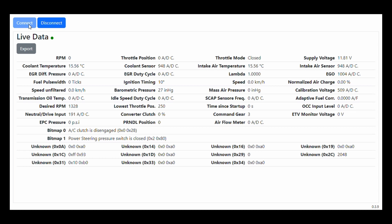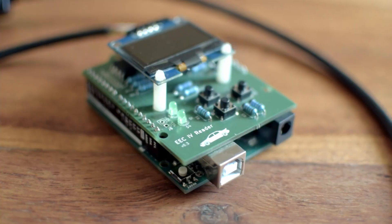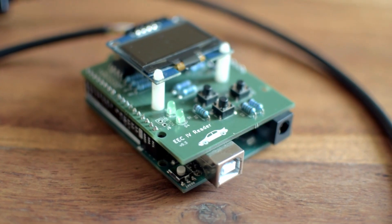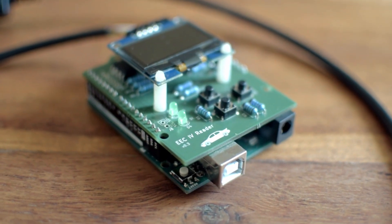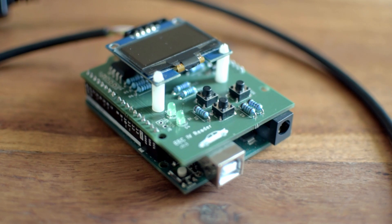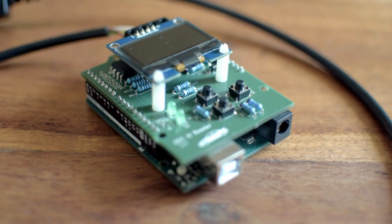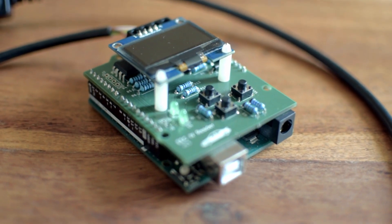So if you want to participate in this project, I am really happy for any kind of help. There are links to the GitHub repositories with the code for the Arduino, the desktop application, and also circuits for the PCB. I can also help you with the hardware part — just see the notes down below.